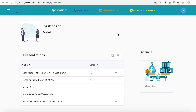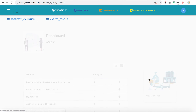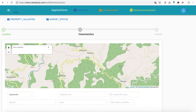Let's see how we can make a valuation. From the dashboard, we go to Valuation. From here we can see a map where we can put first the address of the asset that we are willing to do the valuation for.